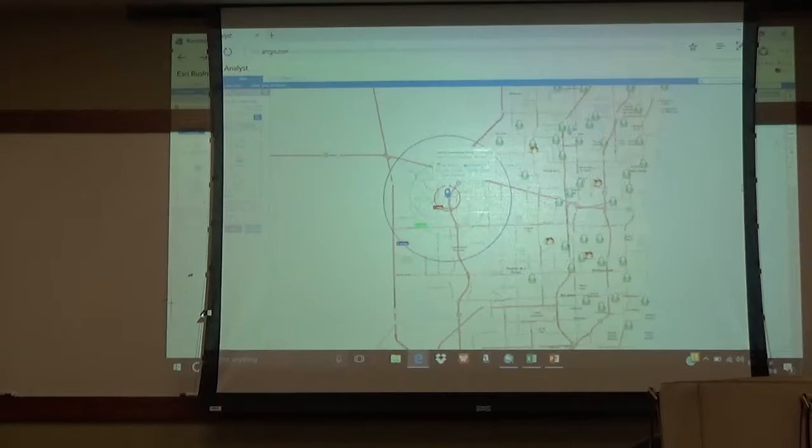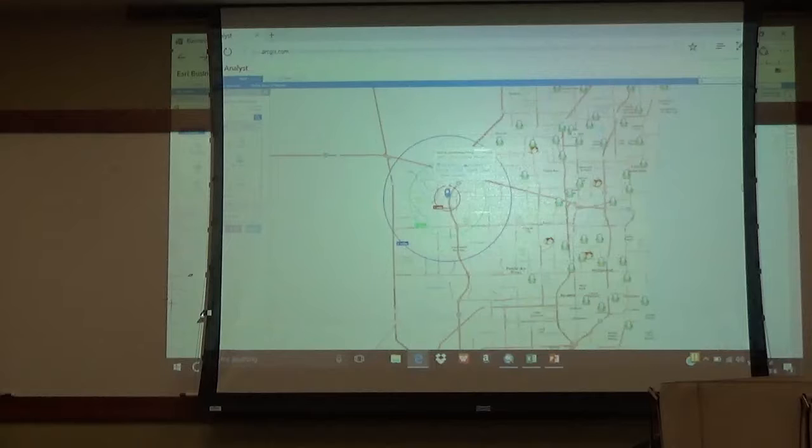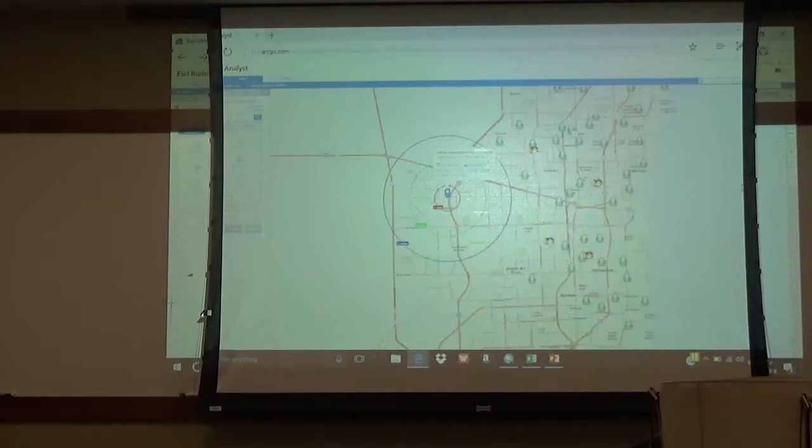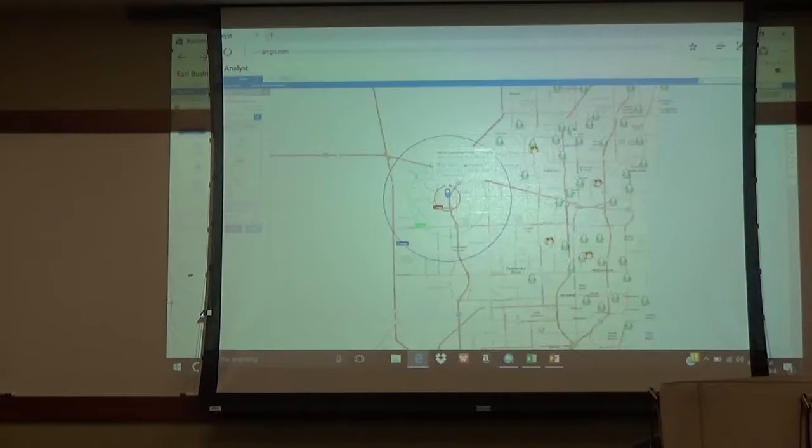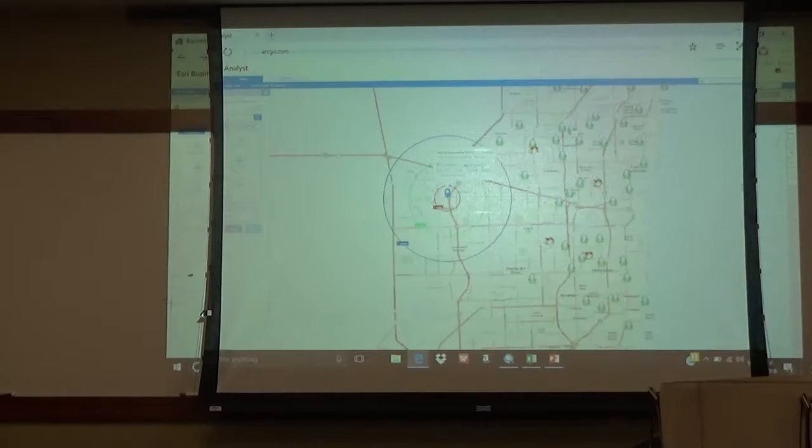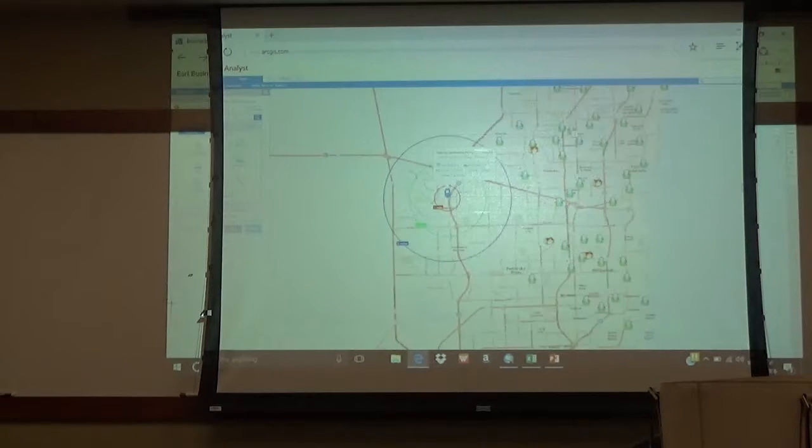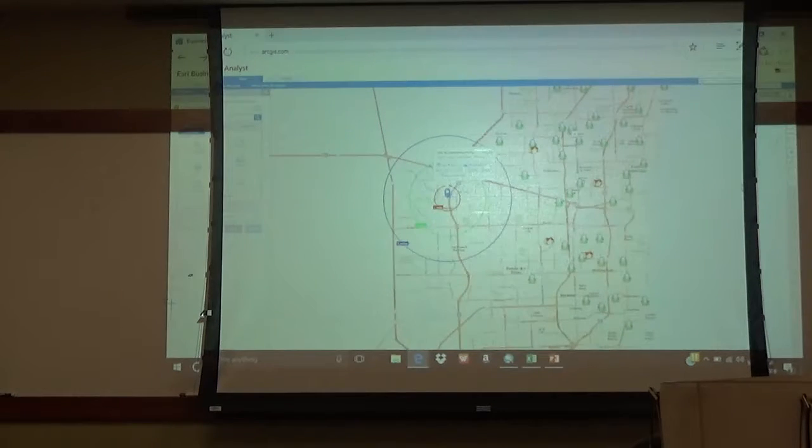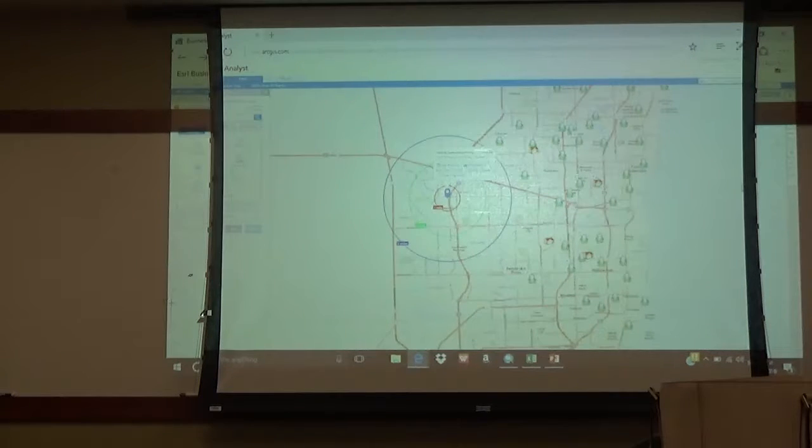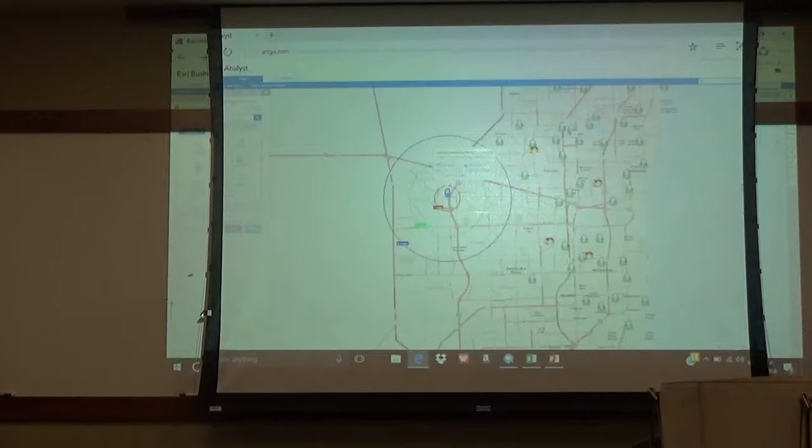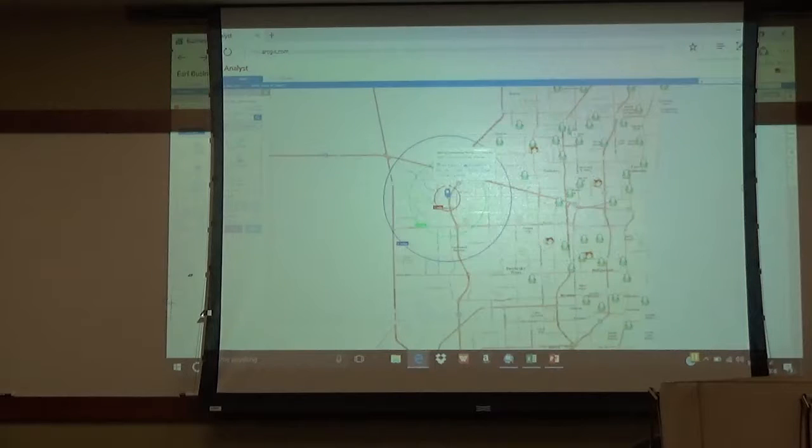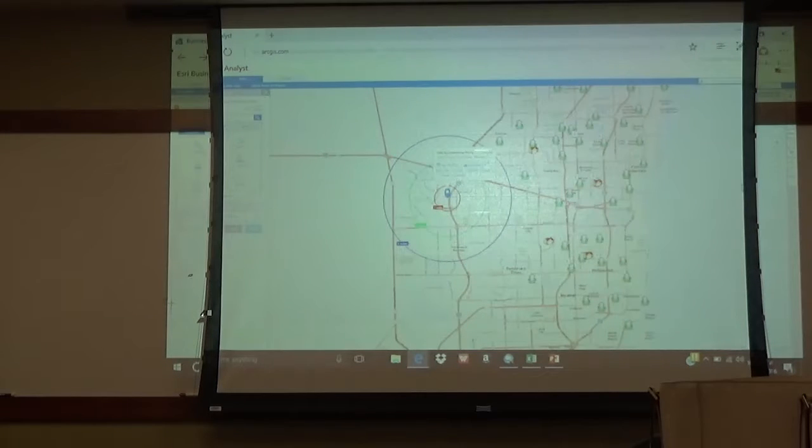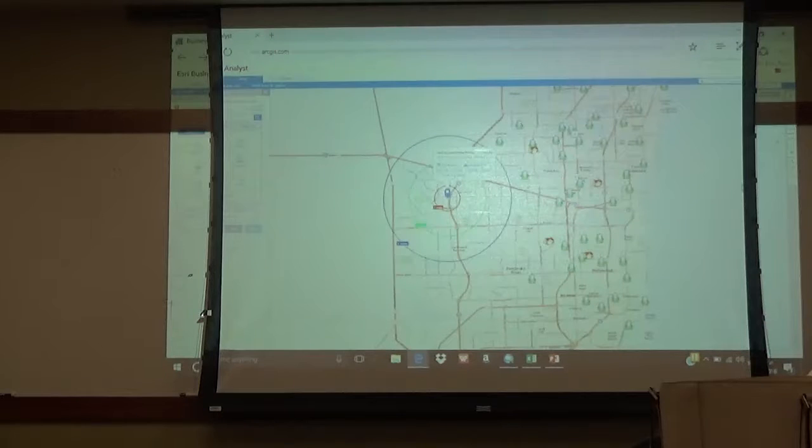We do know from work in this class that you have in that area fairly high disposable income. So you got to make a judgment call between the age profile and the disposable income. Maybe you want to take a look into what type of purchases and activities are actually done in that area.